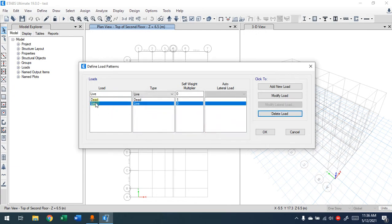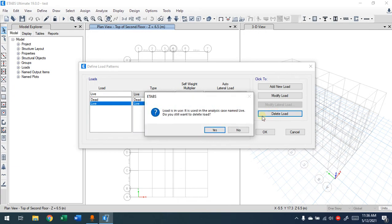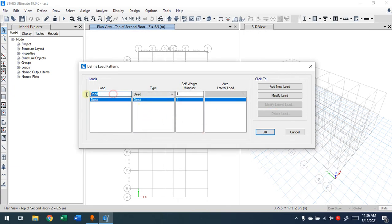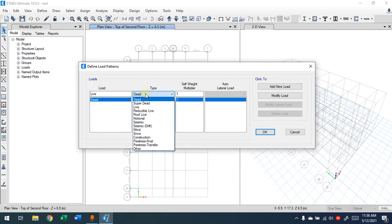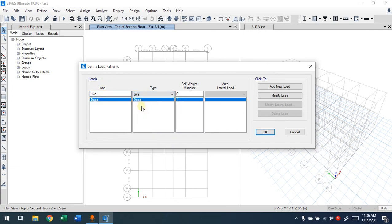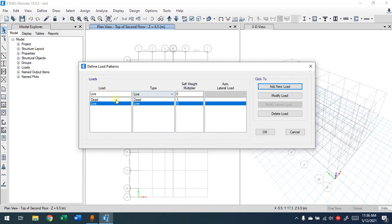By default you may have some load patterns already. You write the name here first — this is the name of the load pattern. Then for type you choose 'Live.' The self-weight multiplier will be zero except for the dead load. Then click 'Add New Load.'